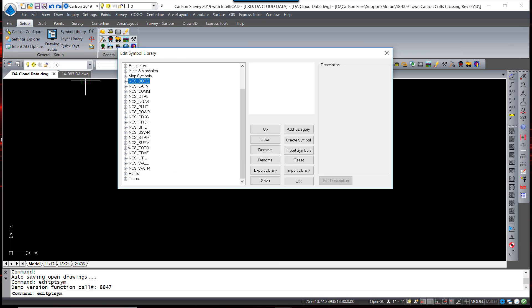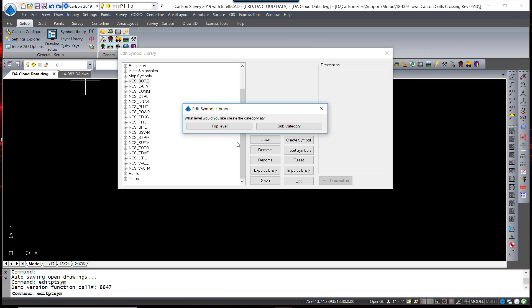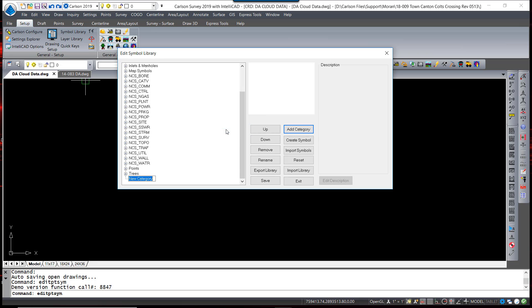If you have custom symbols that you would like to load into the library for easy use, and this is accessible not only from the draft menu but directly from Field to Finish, you can simply add a category, top-level category in this case, call it Custom.